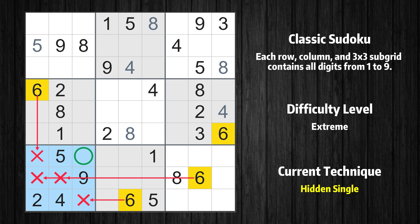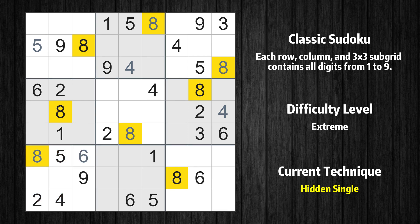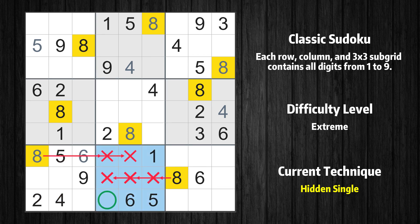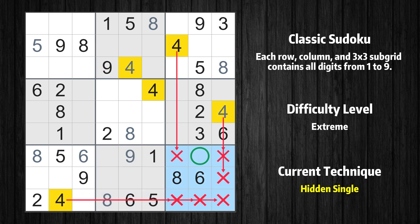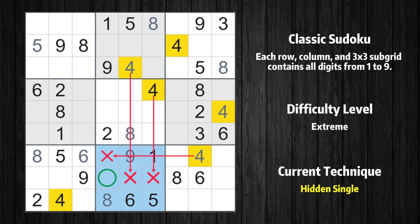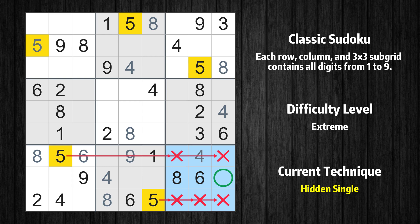Only one position left in the 7th box where value 6 can be placed. Only one position left in the 7th box where value 8 can be placed. Only one position left in the 8th box where value 8 can be placed. Only one position left in the 8th box where value 9 can be placed. Only one position left in the 9th box where value 4 can be placed. Only one position left in the 8th box where value 4 can be placed. Only one position left in the 9th box where value 5 can be placed.